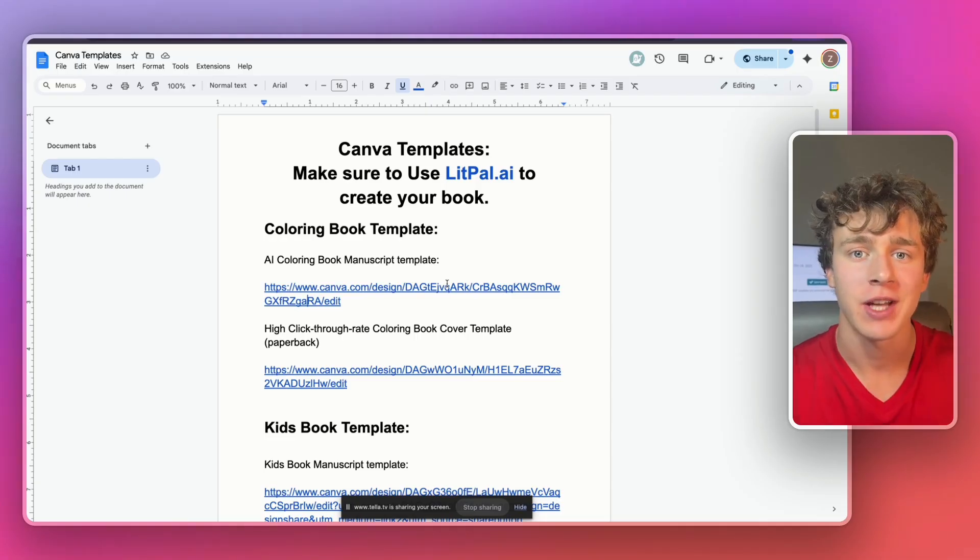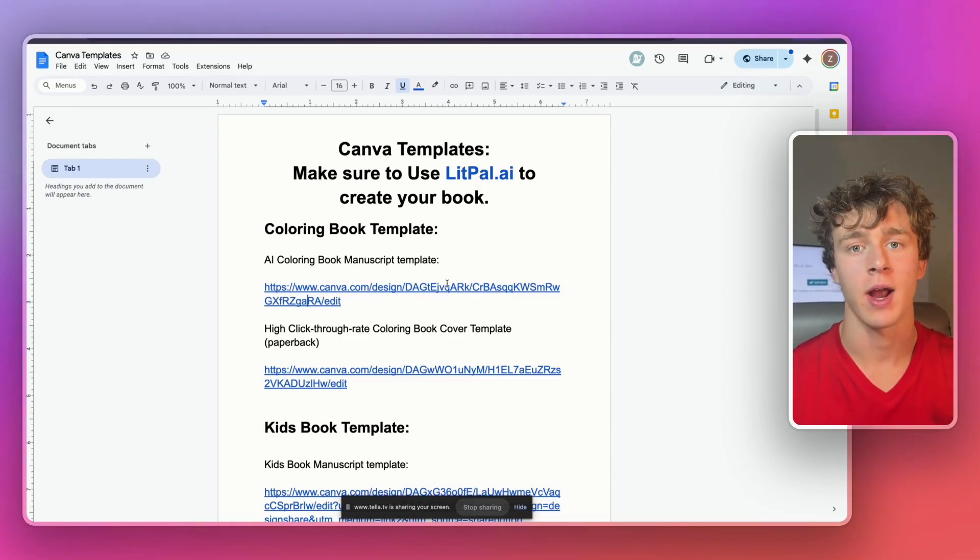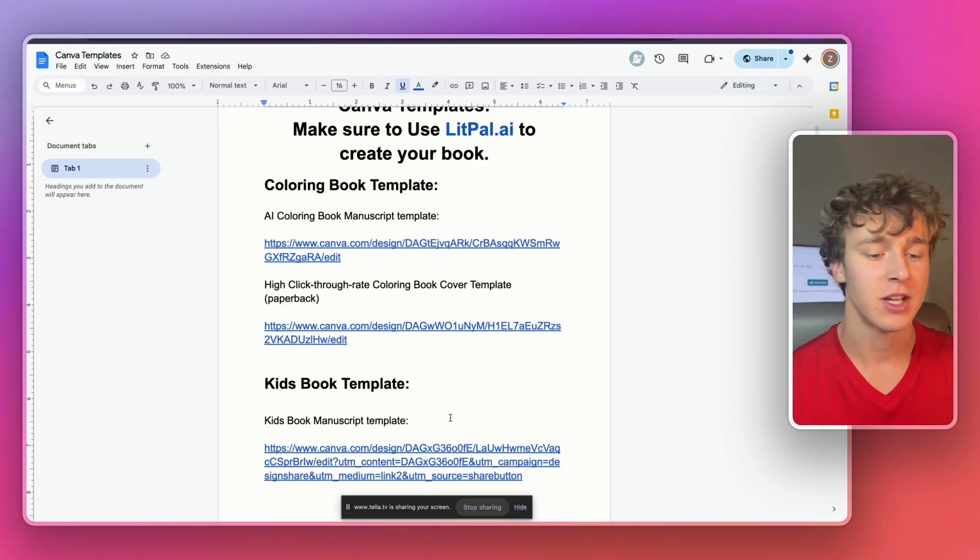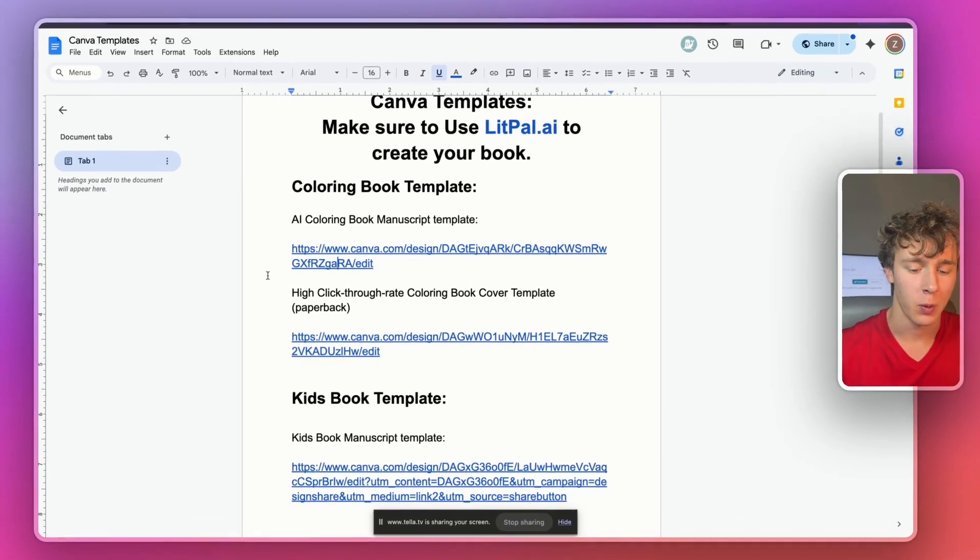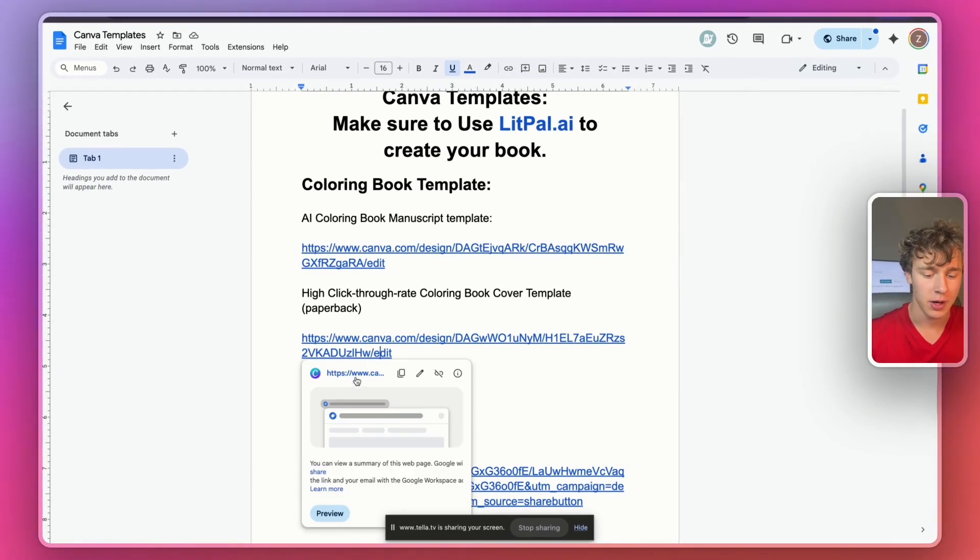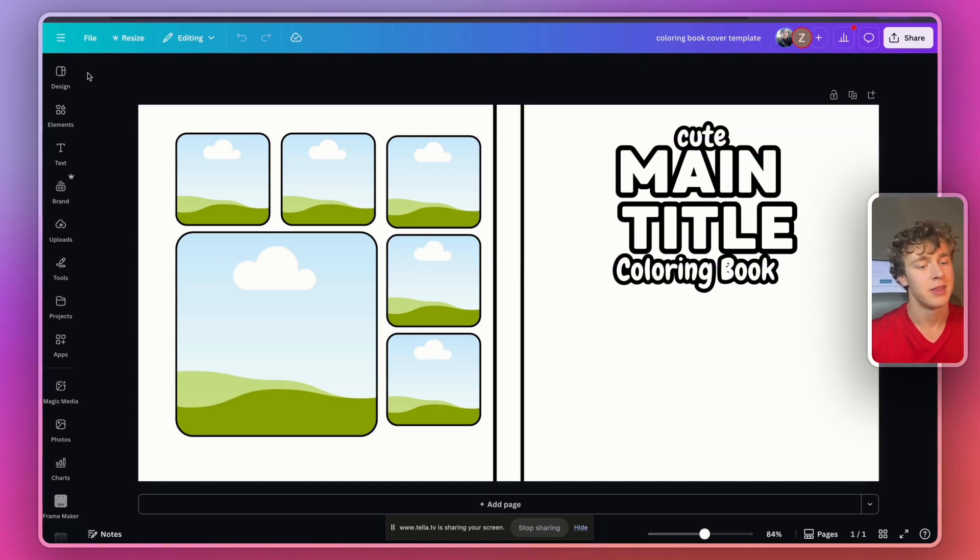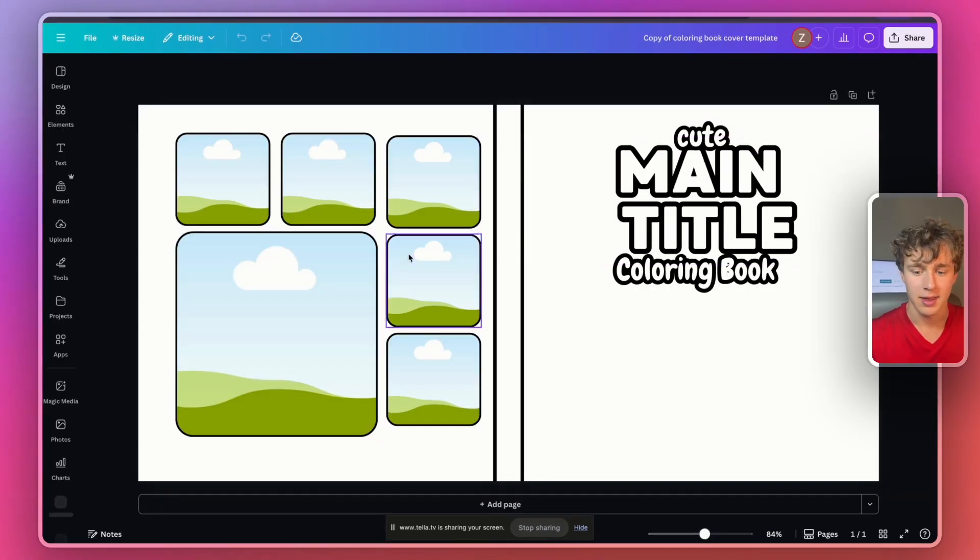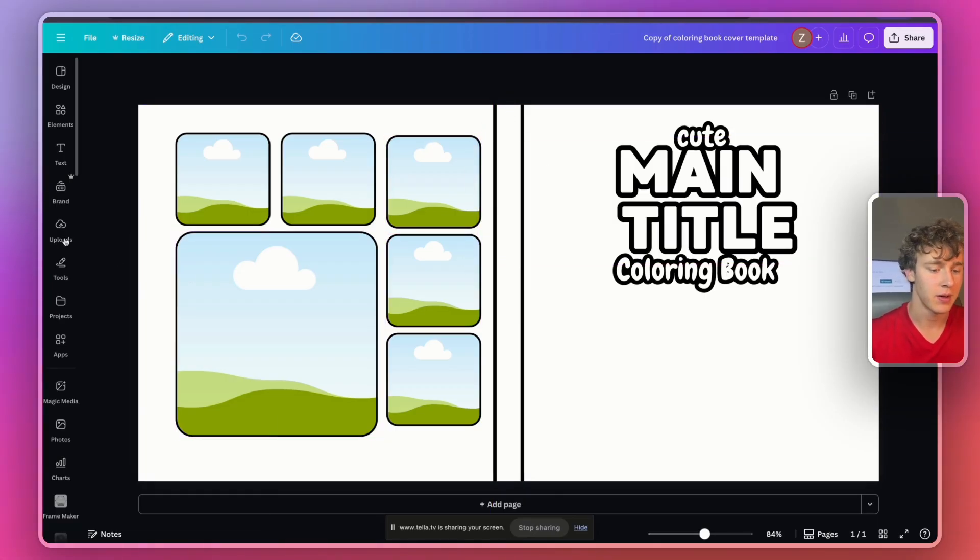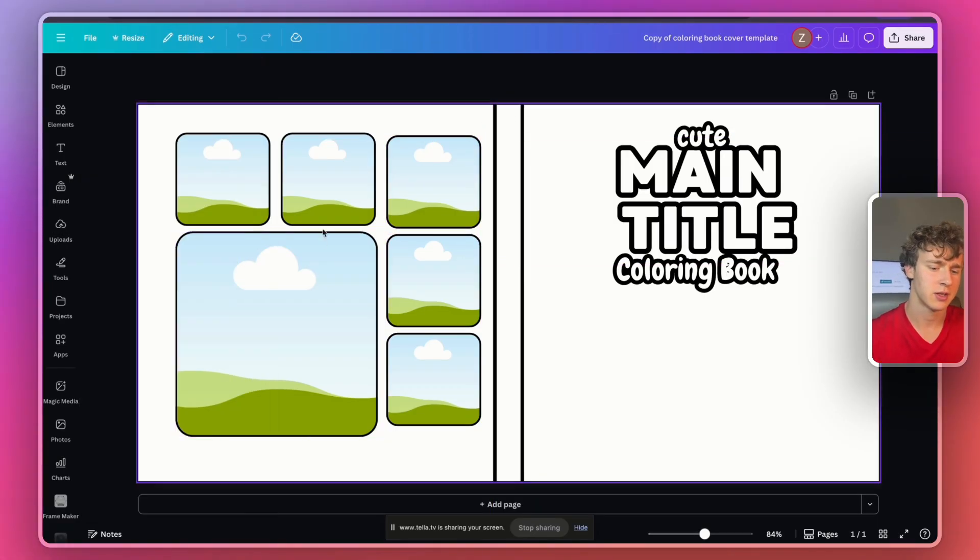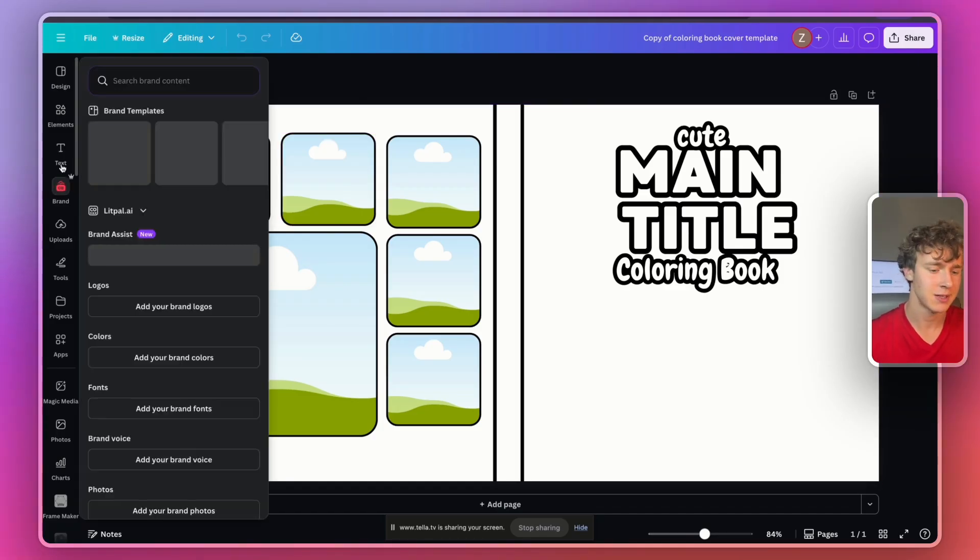So if you want to take a look at what I actually generated using litpal, this finished version will be linked in the description below for you guys to check out. Anyways, guys, now we actually have to create the cover for our AI coloring book. And to do that, that is super easy. Once again, in the description, I've linked a free template for this. We're just going to click on the coloring book cover template right here. And that'll just open up easily in Canva. And then I'm going to press file and then make a copy. And then now that I have this copy here, I'm just going to start customizing it using Canva. And I'm going to show you guys a few tips and tricks on how to make your covers look really nice.